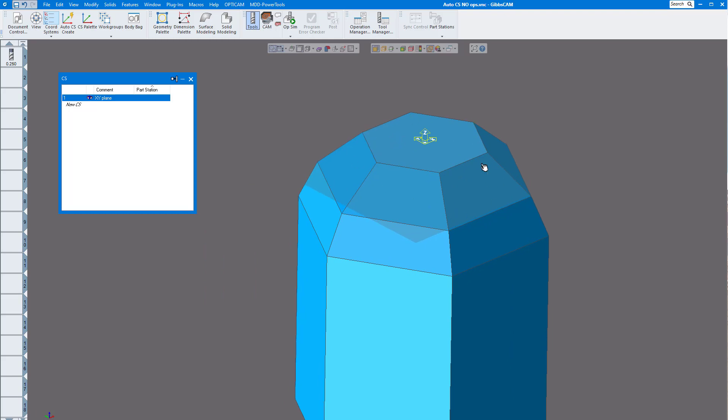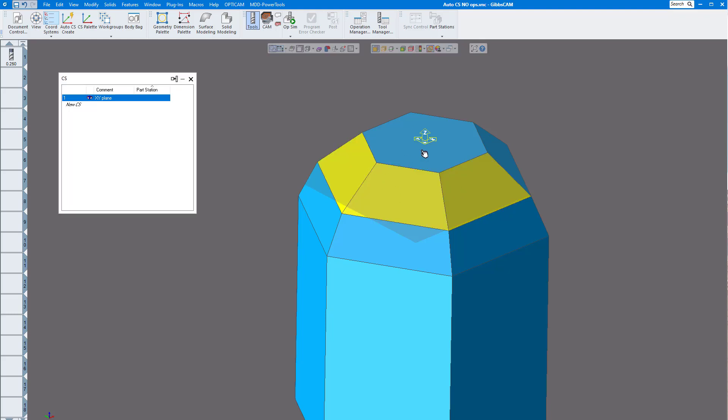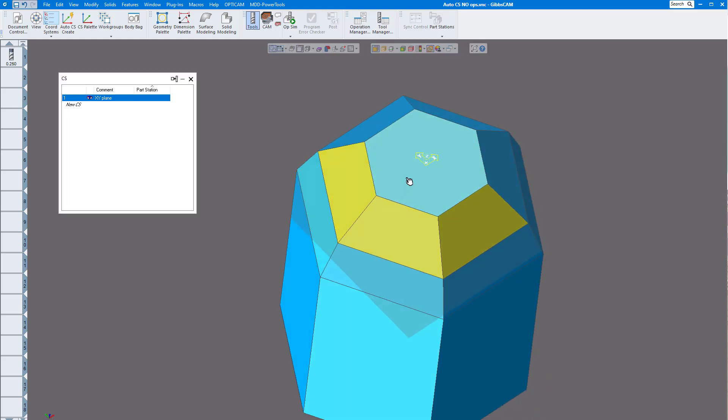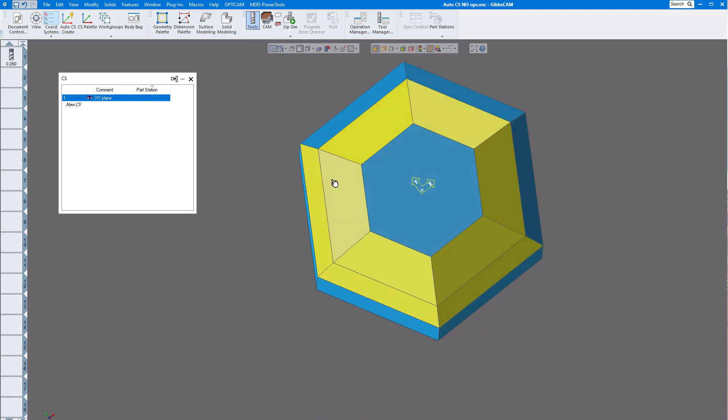So I'm going to turn on face selection. I'm going to select each one of these faces.